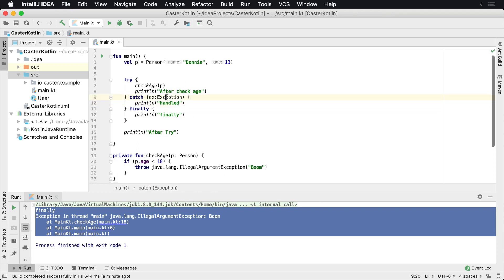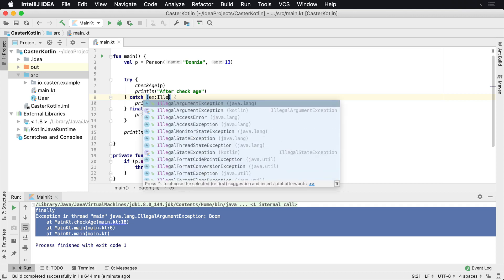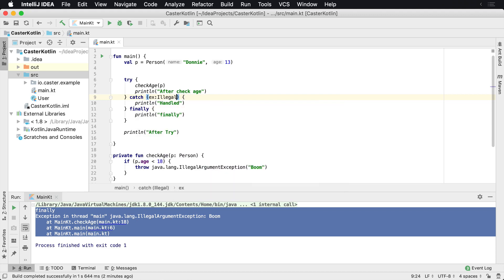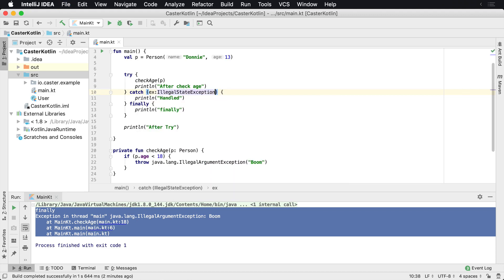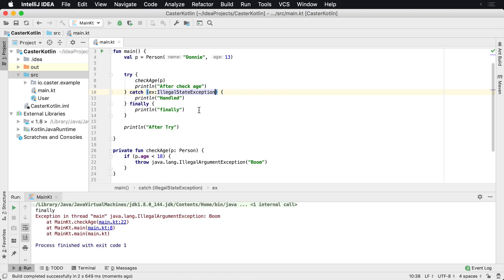So it's going to catch the illegal argument exception. So let's go ahead and do illegal state exception. And if we run this, what we're going to see is we're still going to get the finally that's called, but we had the illegal state,